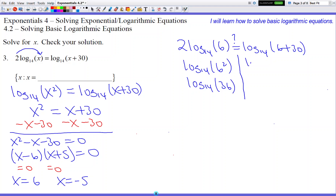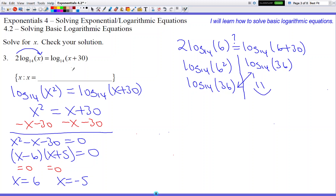Let's add that up — we get log base 14 of 36. They match, and what does matching mean? It means the answer is good to go. So we can put a 6 on this line because it works.